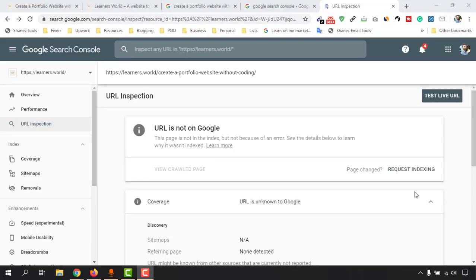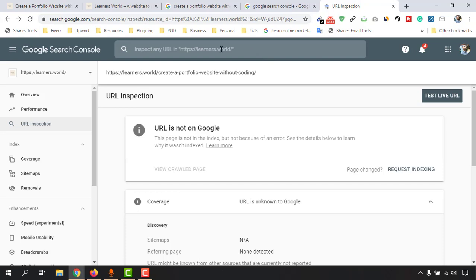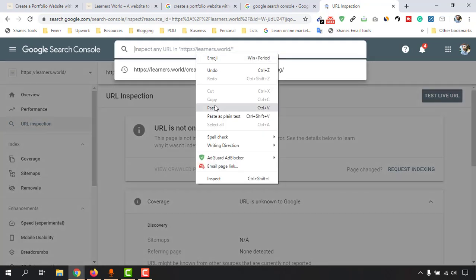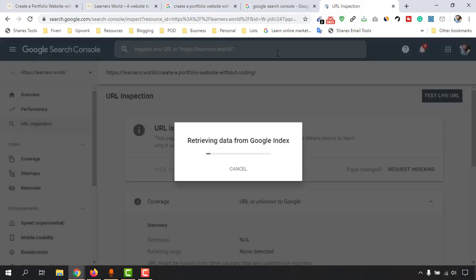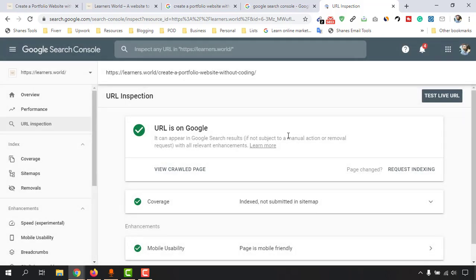It's already been seven minutes since I sent the index request to Google Search Console. Let me check if it has already indexed our web page. I'll copy the URL again and paste it into the inspect section, then hit enter. It's retrieving data from Google's index. Just take a look — 'URL is on Google'! Our web page is now indexed by Google Search Console.